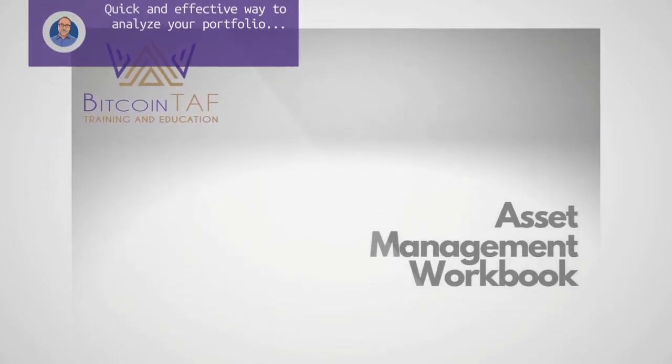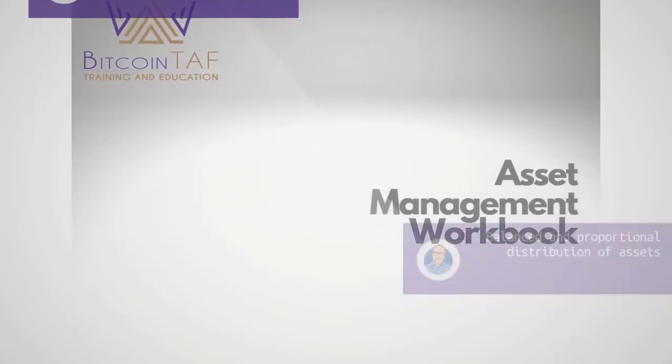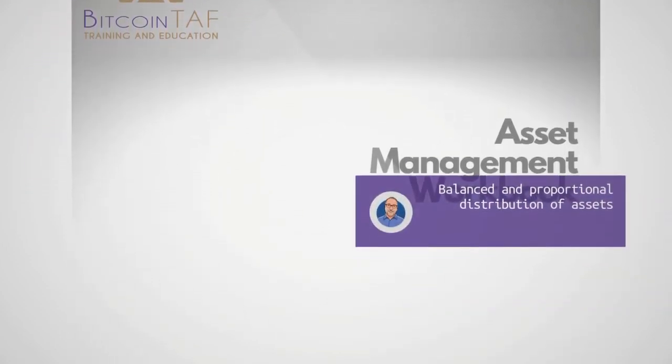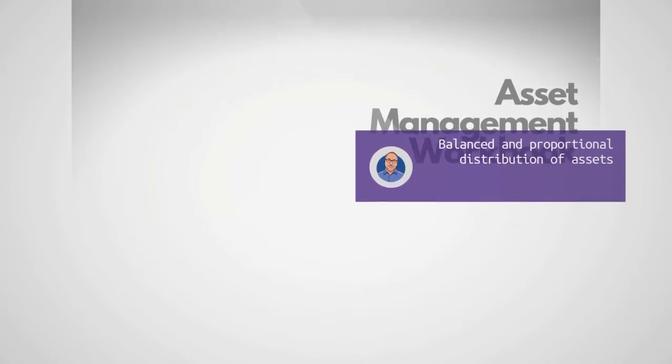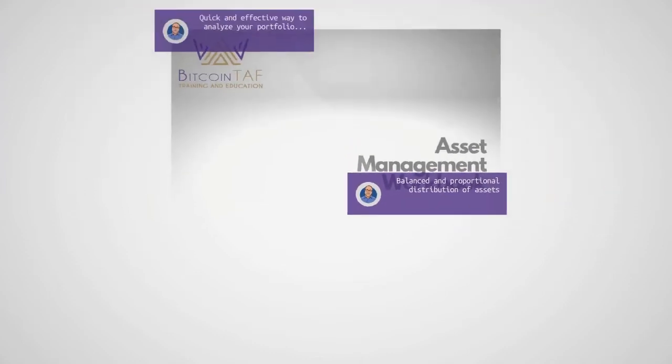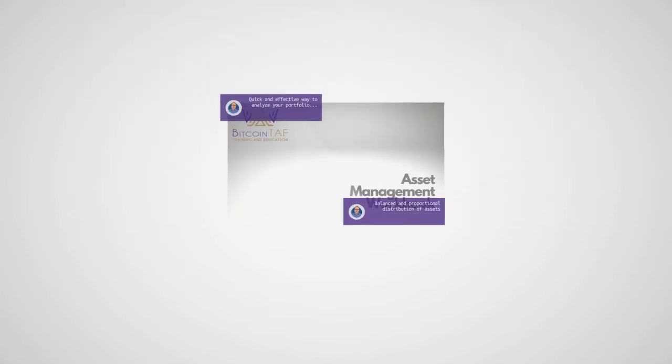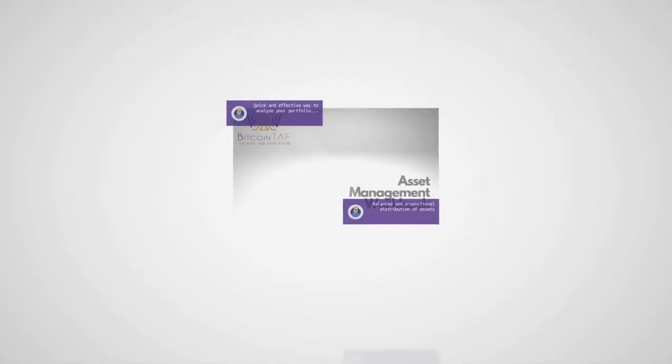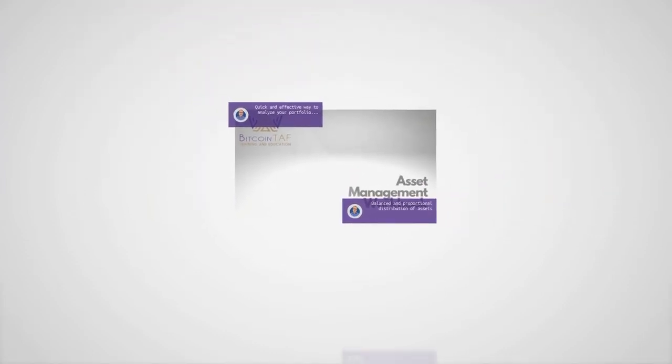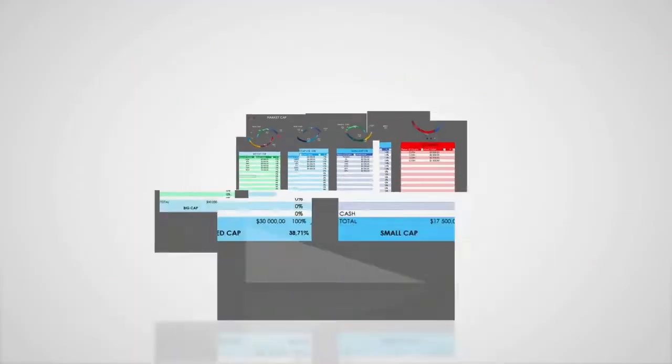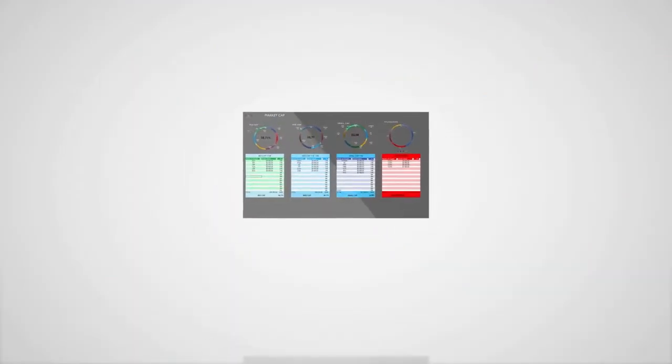With the Asset Management Workbook, you have the ability to review your portfolio from several different perspectives to ensure that it is balanced.